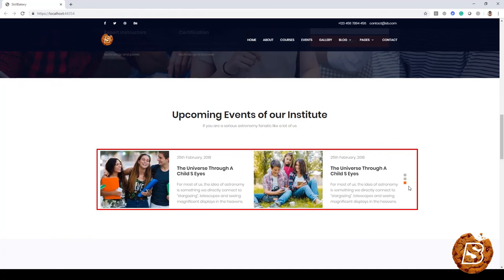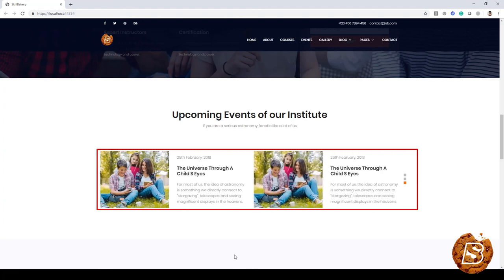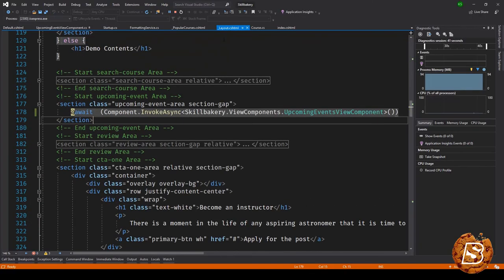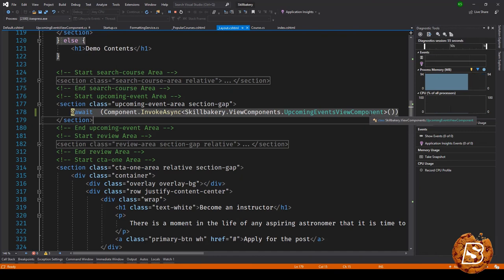Now with this view component we can make use of it anywhere wherever we like, and all we need to do in that case is just make use of this one line that we wrote in our layout.cshtml: Component.InvokeAsync and the name of the component. Now the next lecture we'll be taking a look at how we can add logic to this to actually make this a real view component.